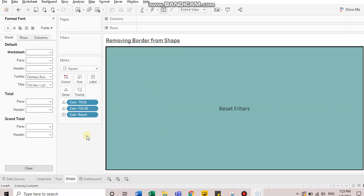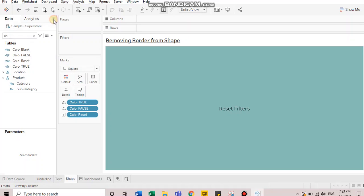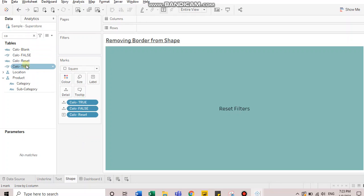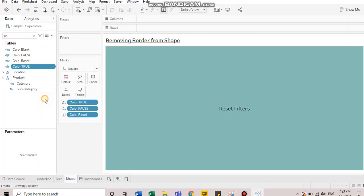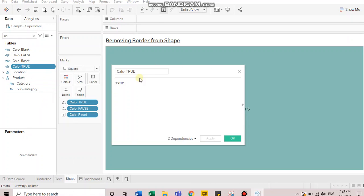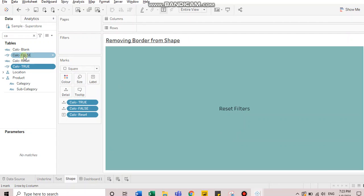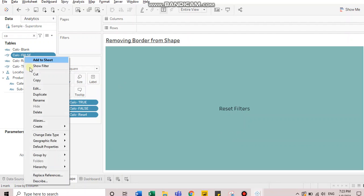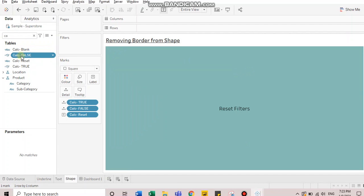Now, the trick here is you need to create a false condition. So just create true and false calculated fields. I have them created here. I'll just show you. So I have a calculation called calc true, which just includes a true keyword. That's all. So I click OK and similar has been done for false condition. So I have brought both these fields to the detail card.